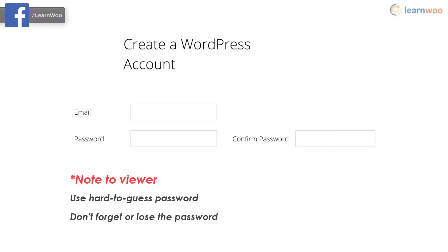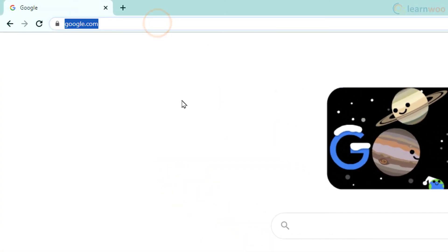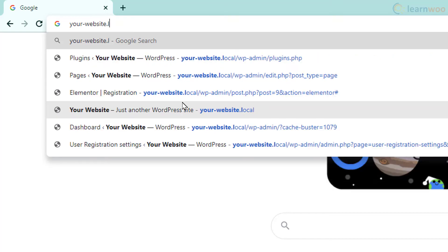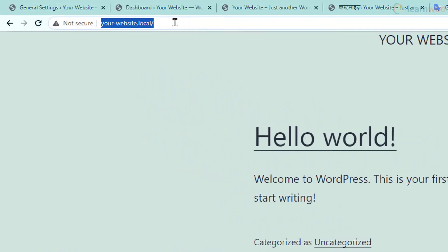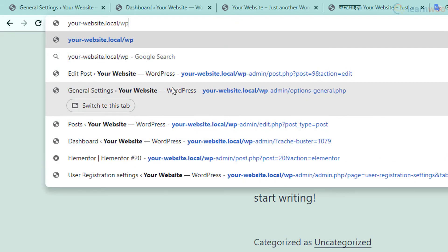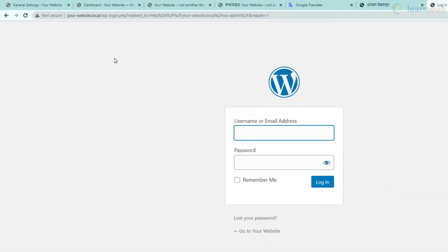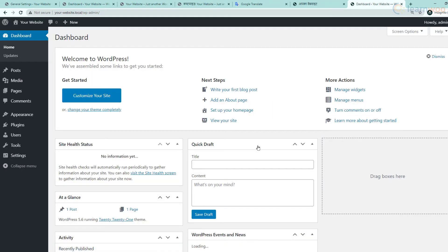Commit your credentials to memory as they're essential for logging into your website's administrator dashboard in the future. Your website is now ready — go to a new tab and search for your domain and you'll be able to view your site. To access your admin dashboard, just add wp-admin to the URL and enter your admin username and password.